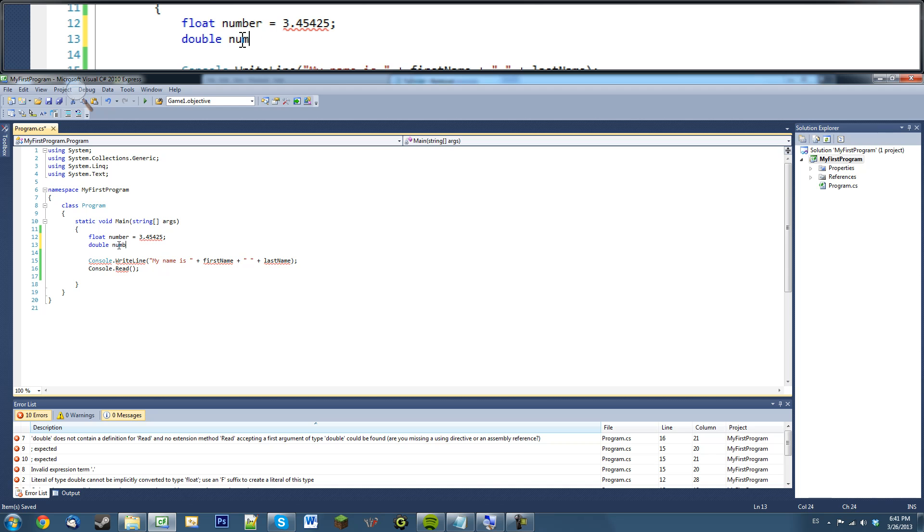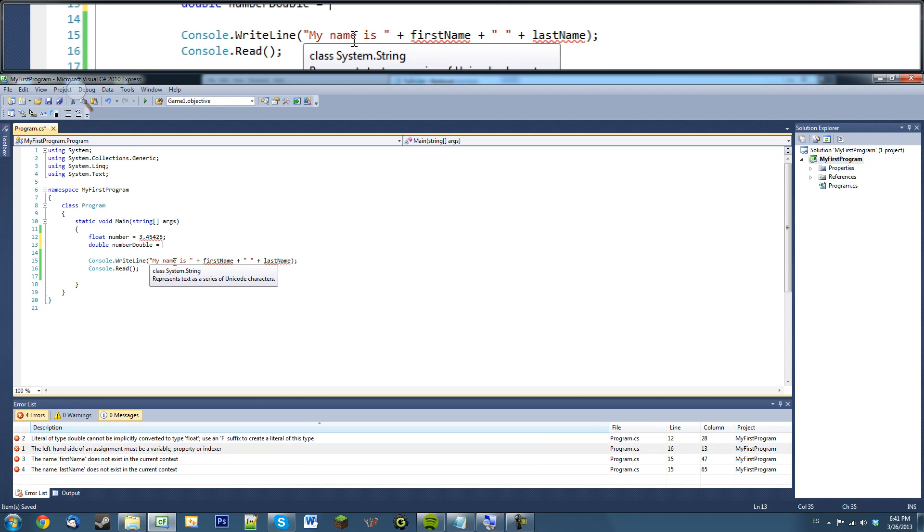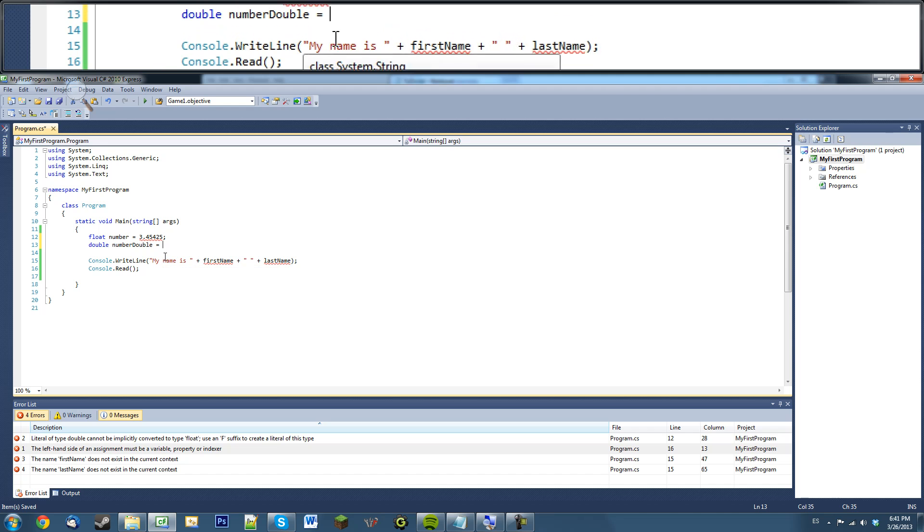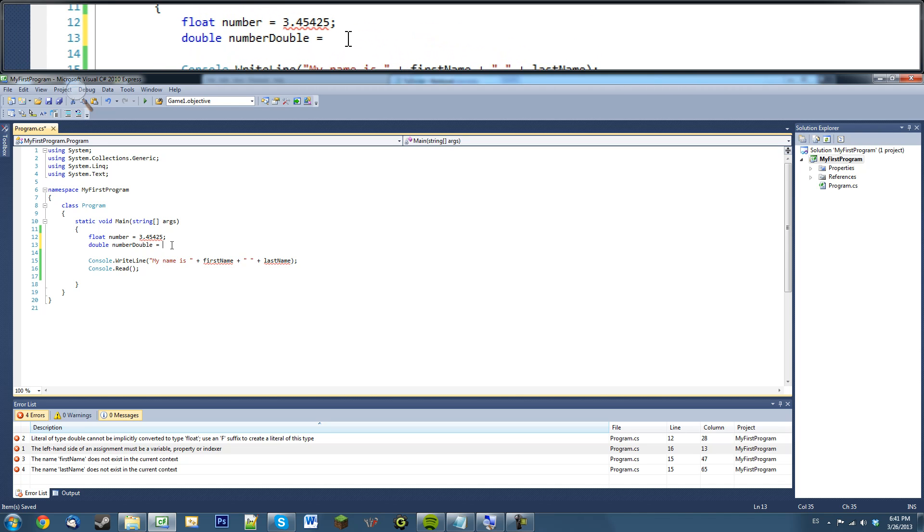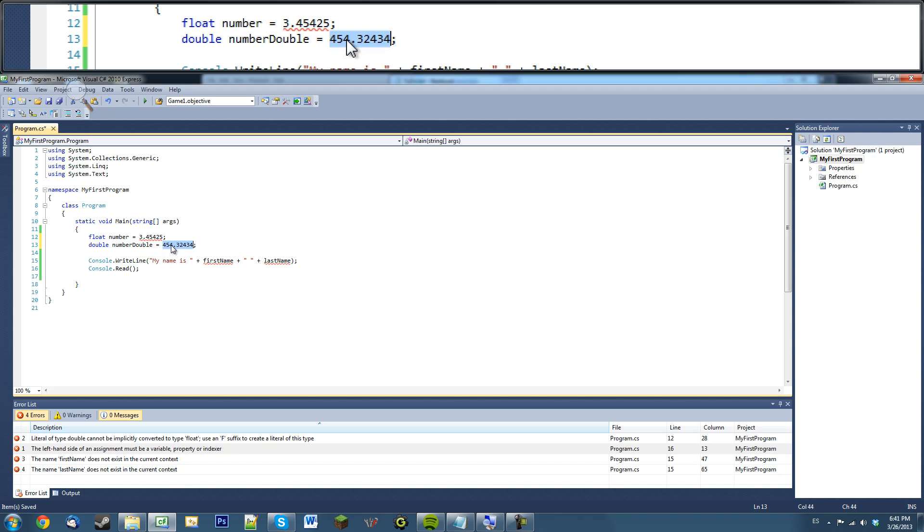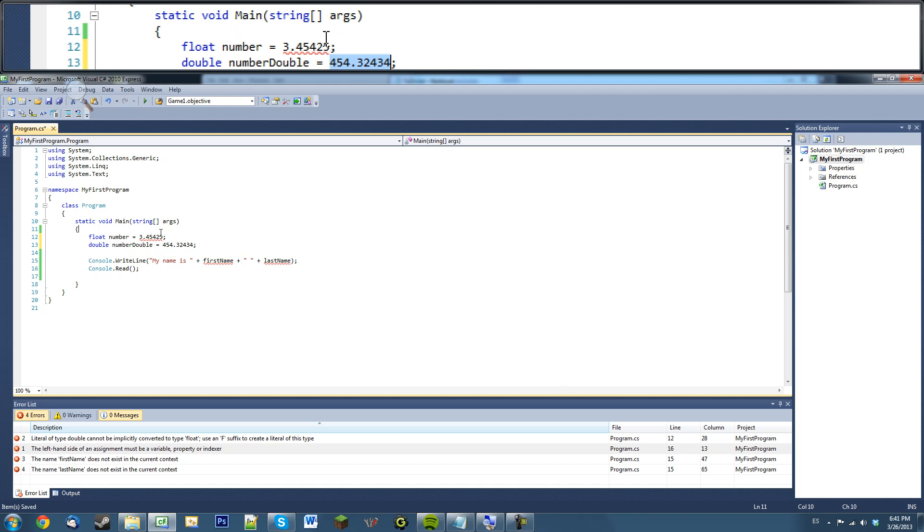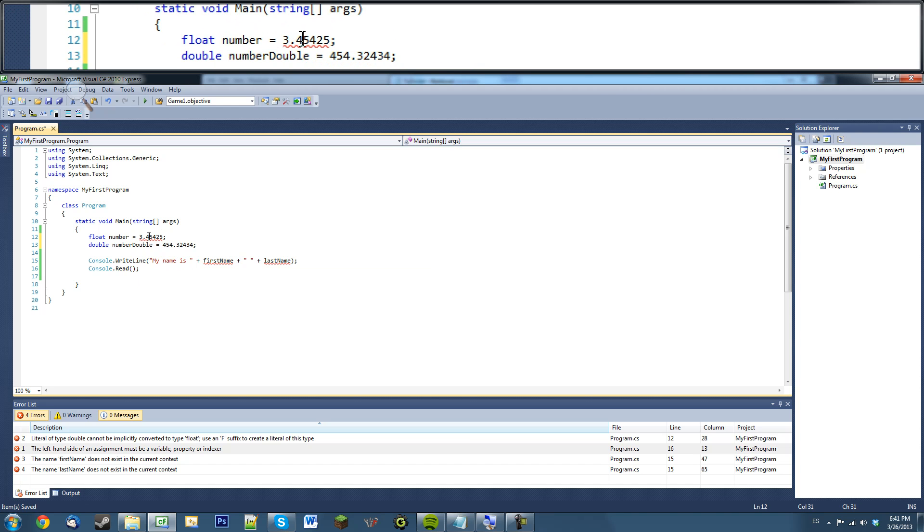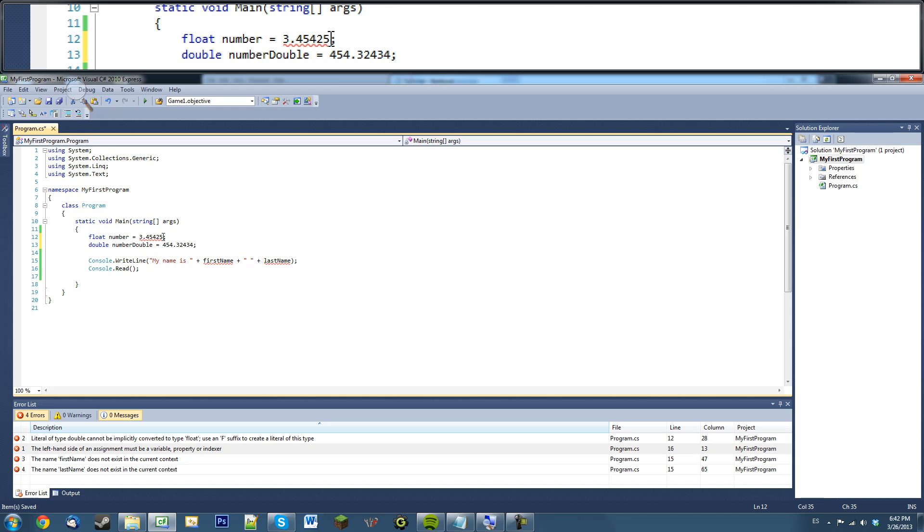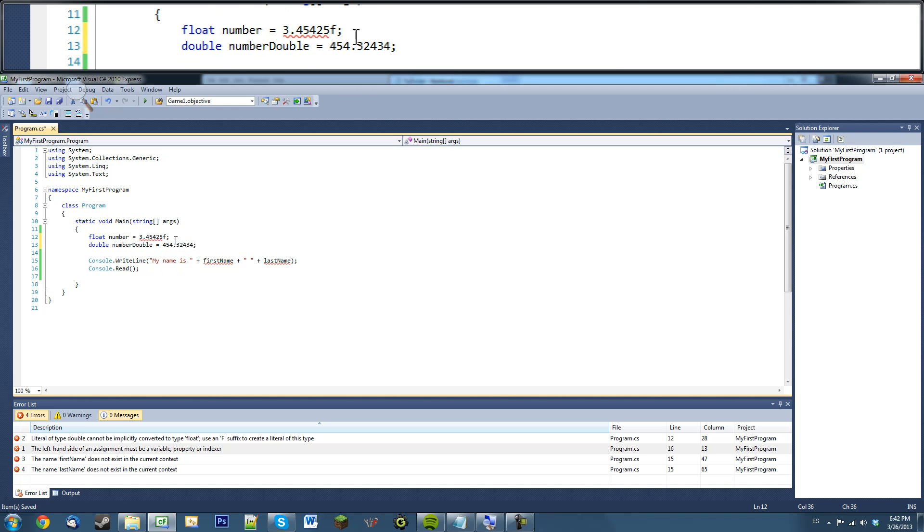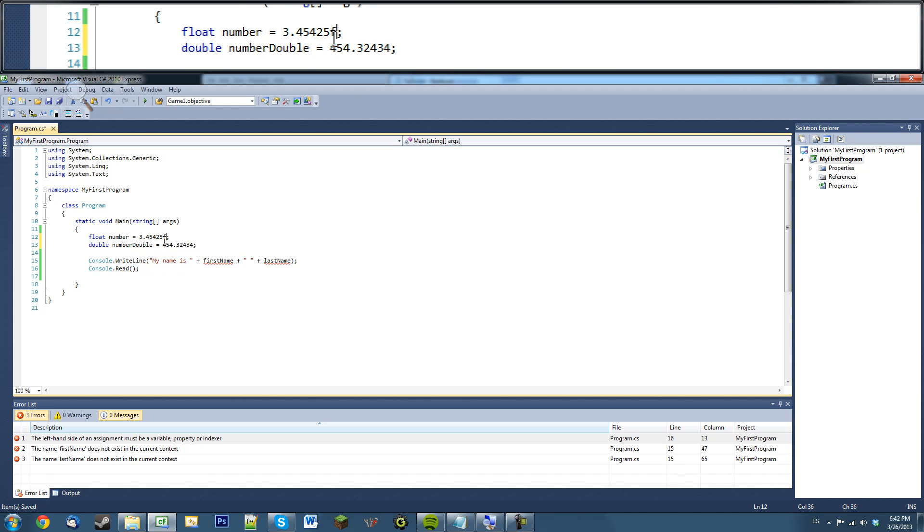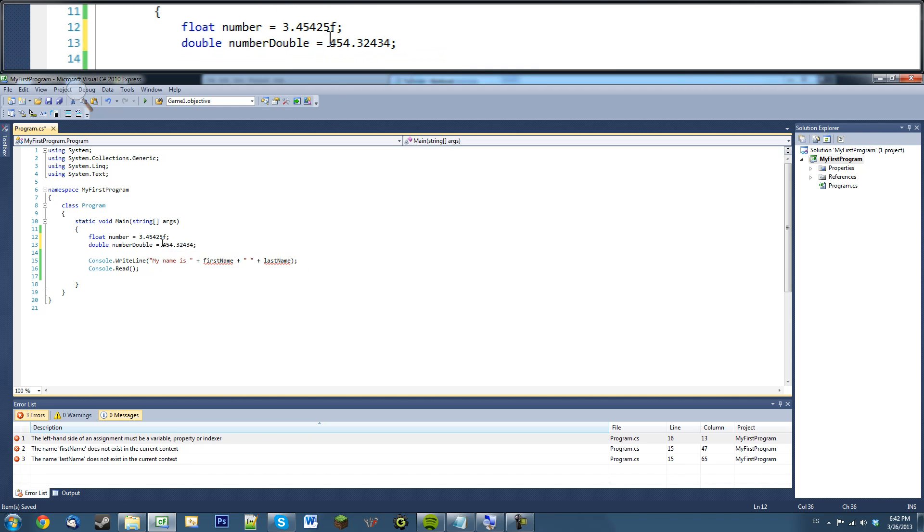Okay, so double, let me just say, name this number double. This can hold, this doesn't need the f. You can say, blah, blah, blah, blah, blah, decimal points. Okay, this doesn't give me an error. This does. So, now you see why we have to put that f there. That's the difference between a float and a double.